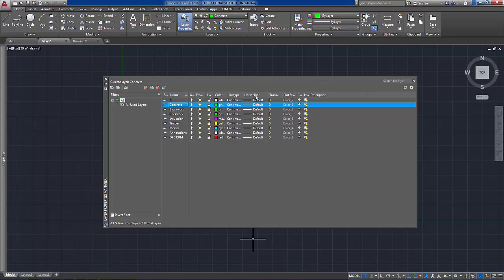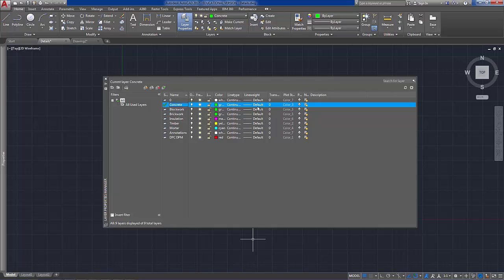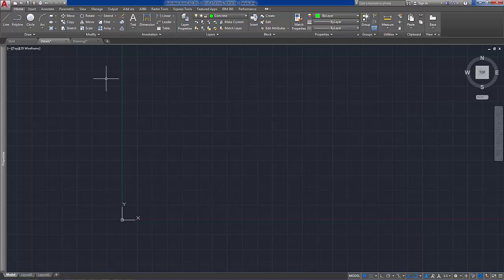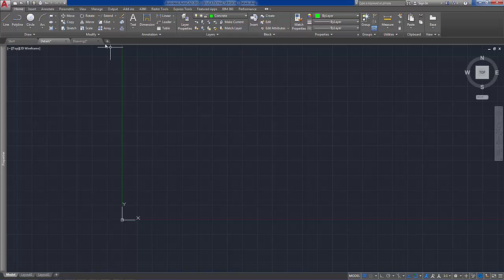In some instances you may wish to change the line weights but because we are just going to use a normal print plot style setting, we are just going to leave those line weights as default and change some of the line weights at later stages. So we can close out of that now and start to draw the detail with the concrete layer as the current layer.